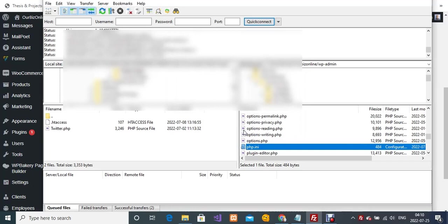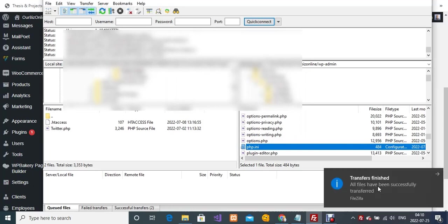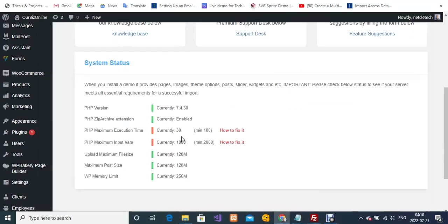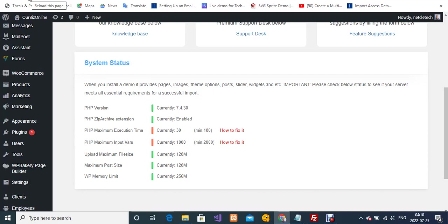Transfer finished. All files have been successfully transferred. I'm going to go back to my WordPress dashboard. As you can see, this is what we had before we made the changes. What I'm going to do is refresh my WordPress backend. I'm going to click on reload this page.